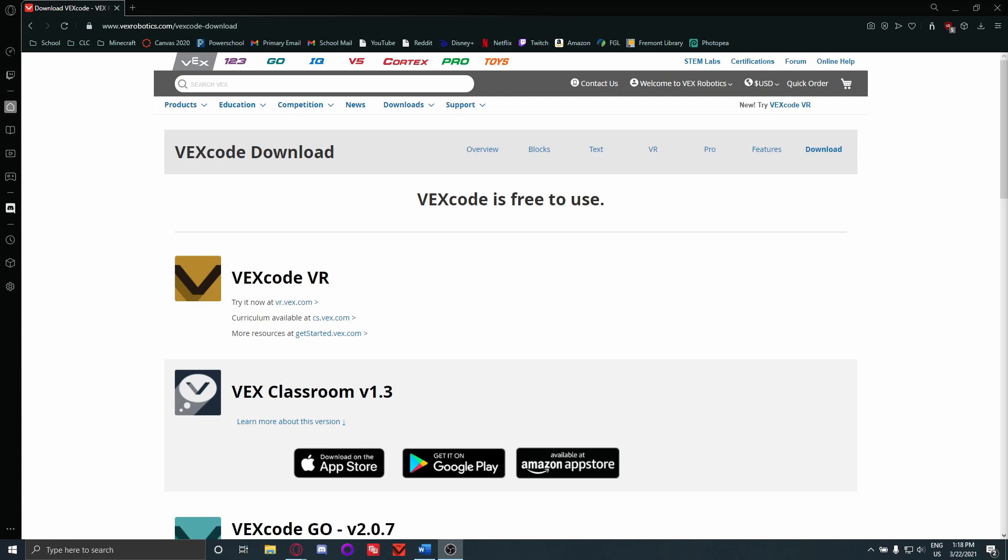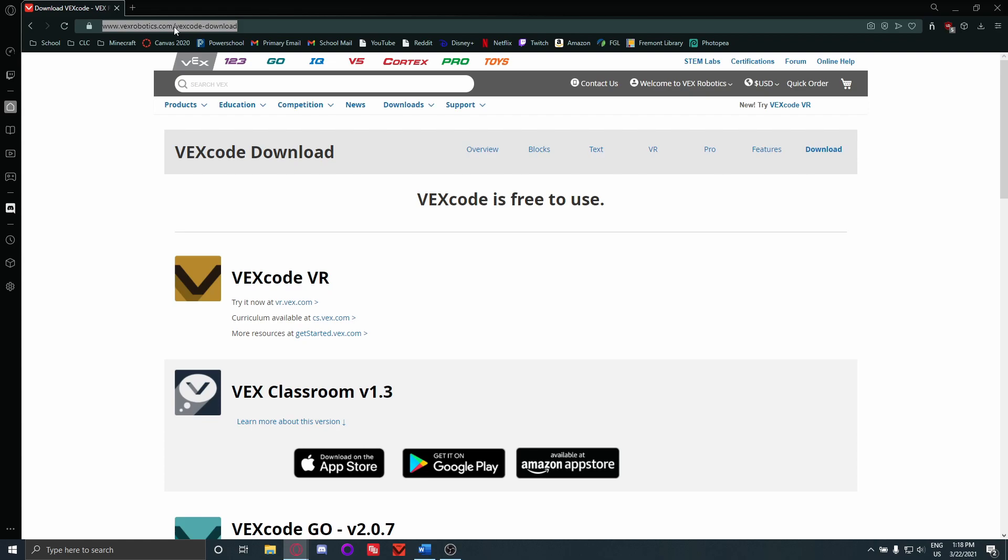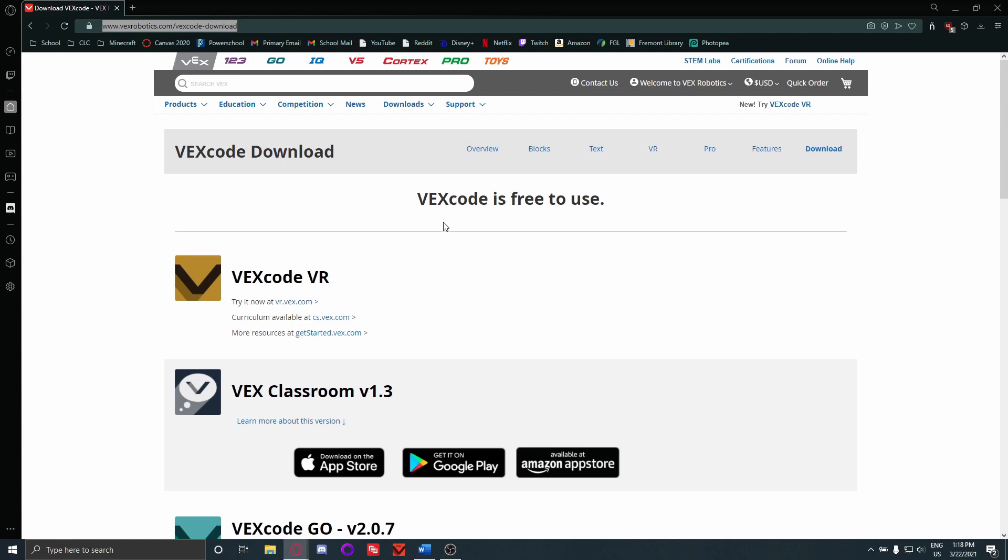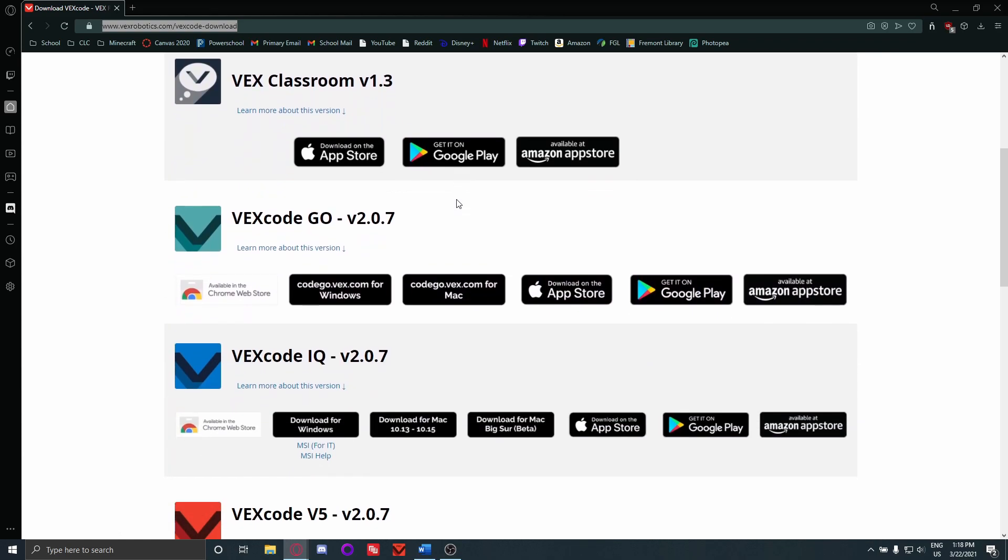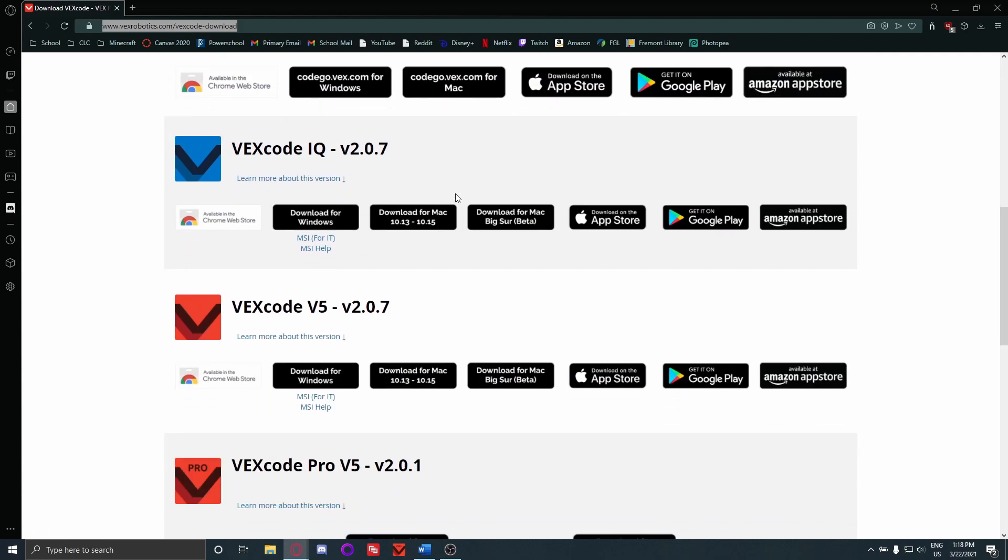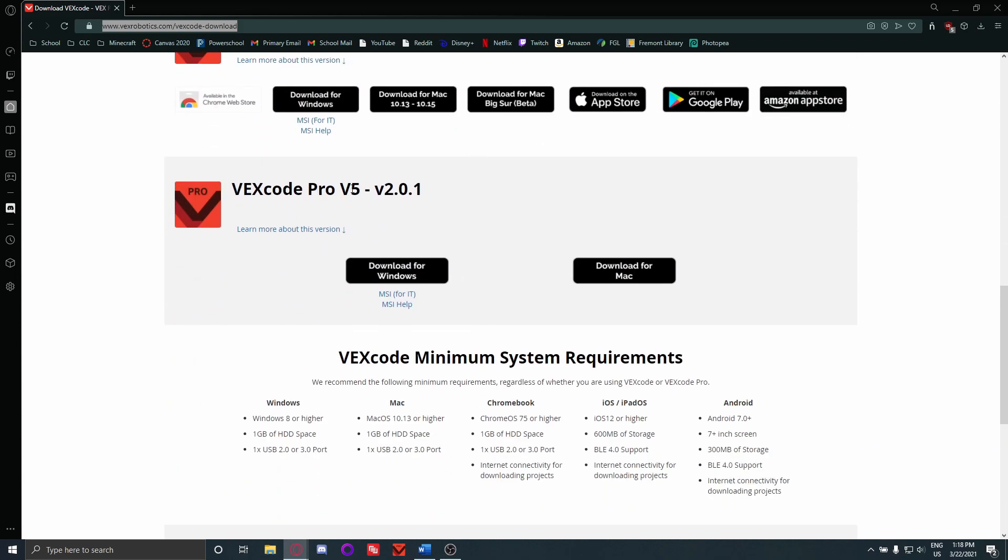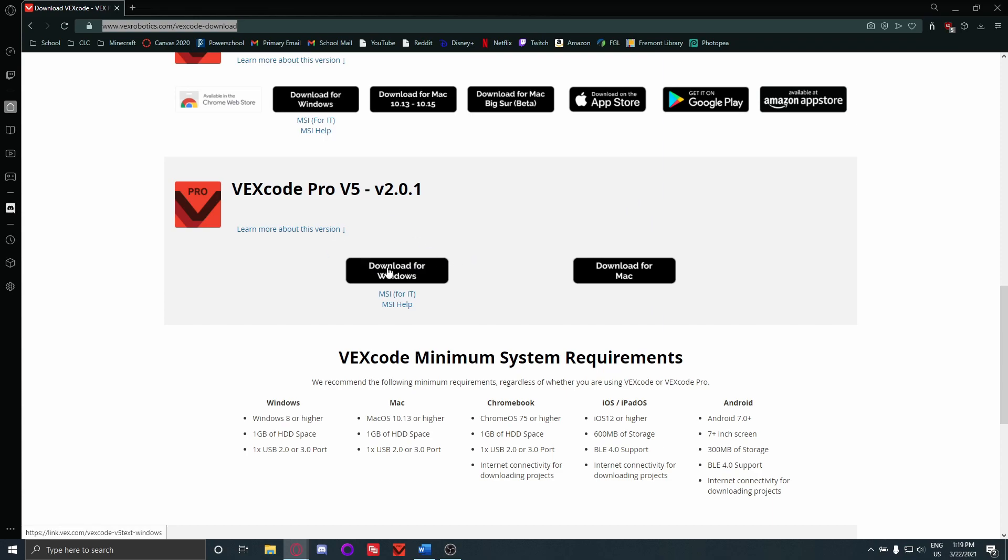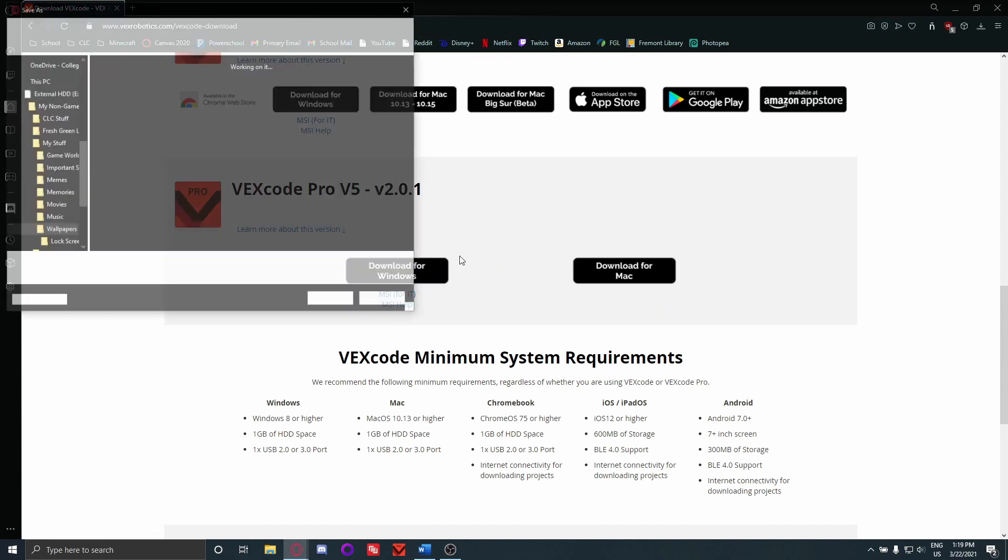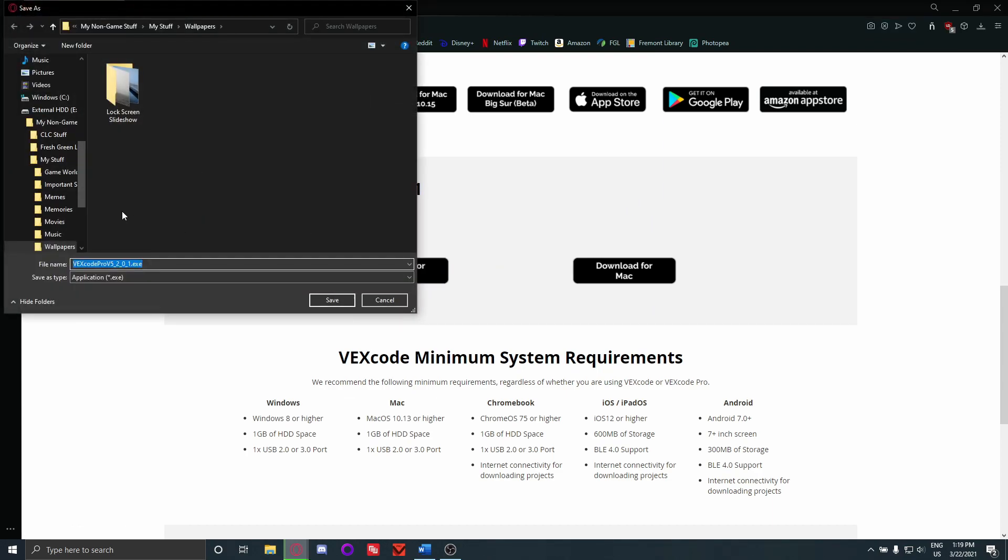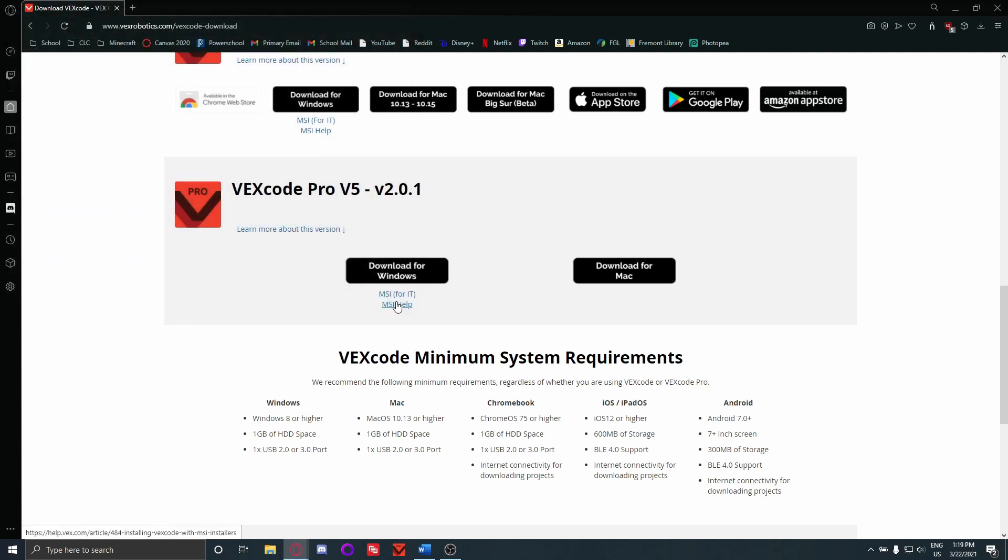So if you want to start coding with VEX, the first thing you've got to do is go to vexrobotics.com/vexcode-download, and I'll link that in the description of this video and on the website as well. You'll want to go all the way down to VEXcode Pro V5, and then obviously if you're on Mac download for Mac, if you're on Windows download for Windows. I'm on Windows so I'll just click that. You download the exe file, run it, it'll install and everything. Yeah, so I'm going to open it up right now.